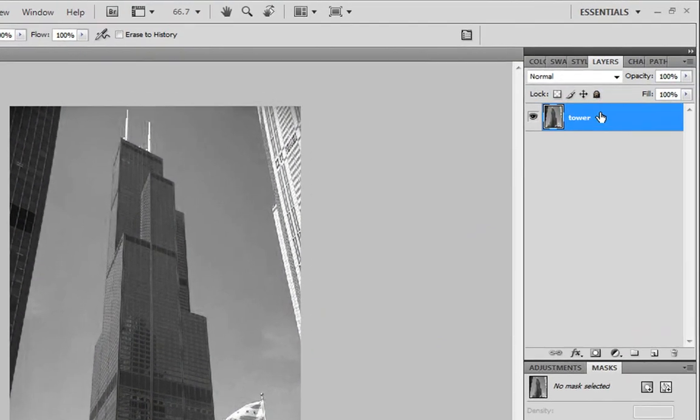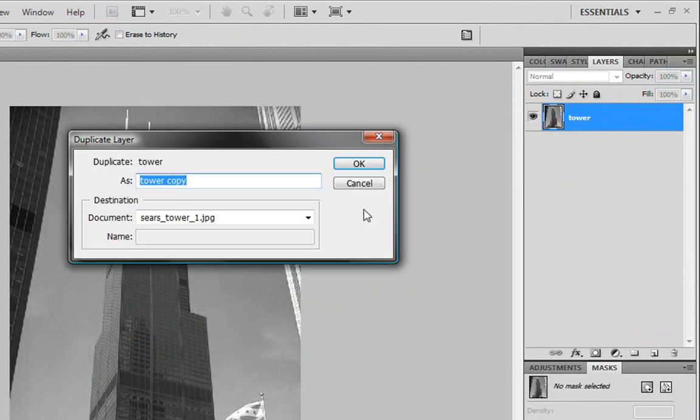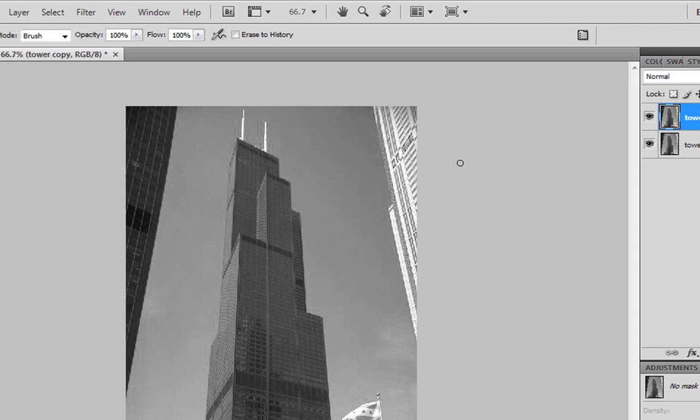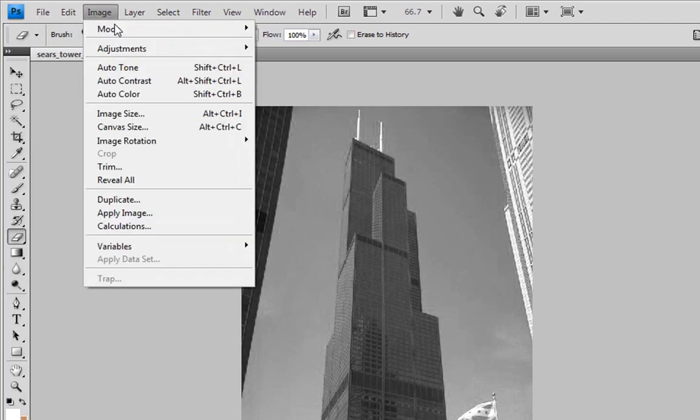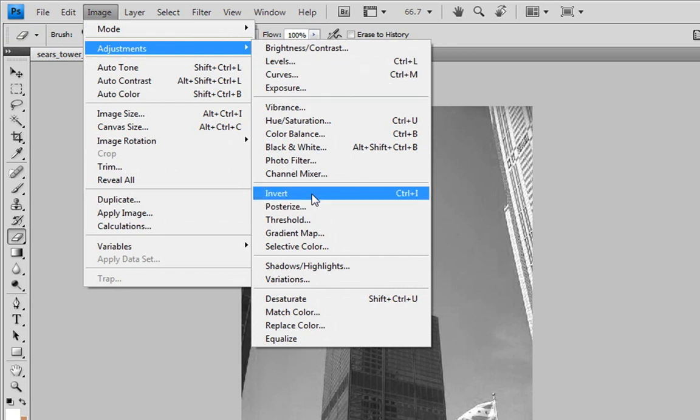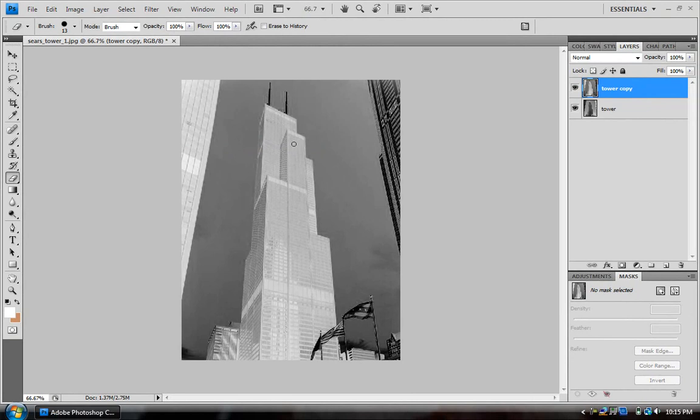We need to duplicate it. Once we duplicate it, we're going to need to invert it. Now inverting means to kind of make the picture negative. So we're going to go back to Image, Adjustments, and Invert. So it's negative now, negativity is at its max.